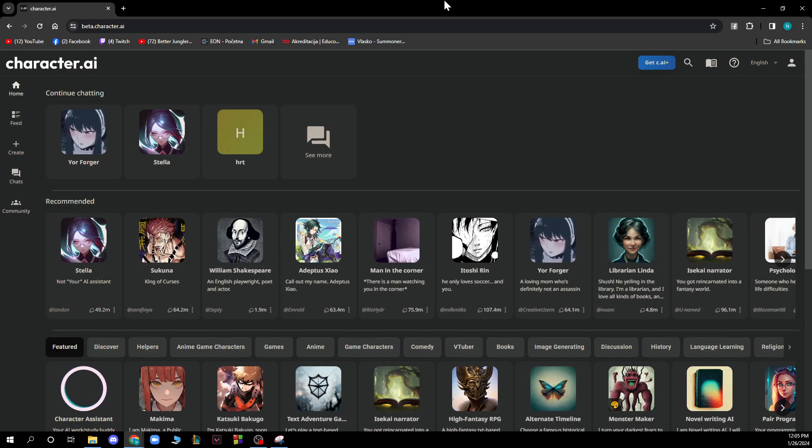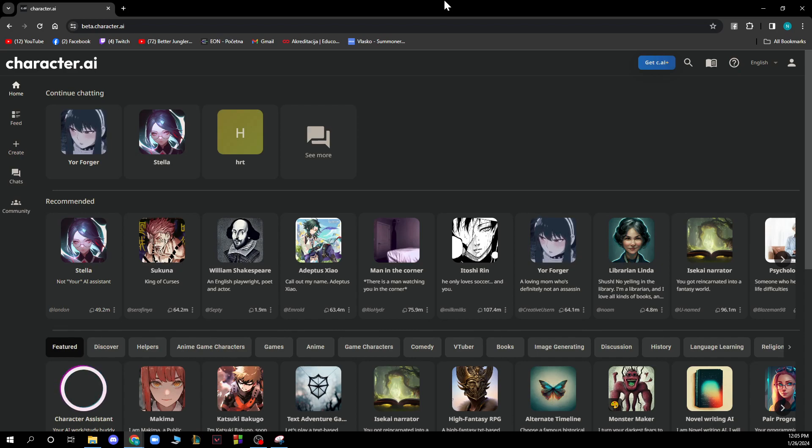Now when you're here you just need to go and log into your profile. If you do not have a Character AI profile you can always go and register. If you do not know how to do this, you can go to our YouTube channel where you have plenty of how-to Character AI videos where you can also see how you can register to Character AI.